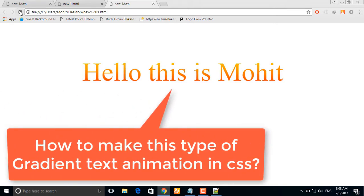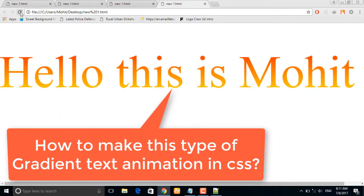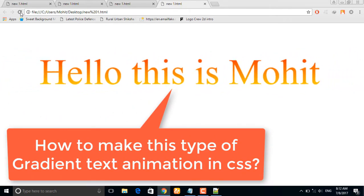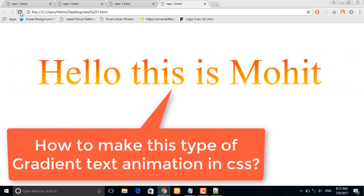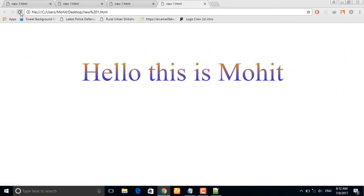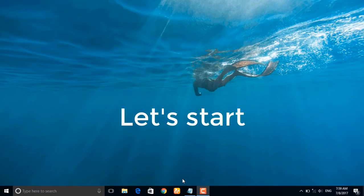Today I will show you how to make this type of gradient text animation in CSS. So let's start.